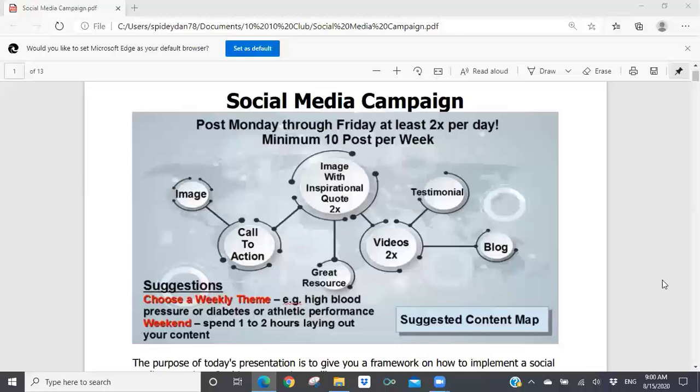Welcome everyone to our live Saturday morning presentation. We've got a lot of material to cover today. The goal is to give you a good overview of what a social media campaign could look like, and to help you use this presentation — we are recording it, and the PDF I'm showing you will be made available in the Tuesday newsletter.